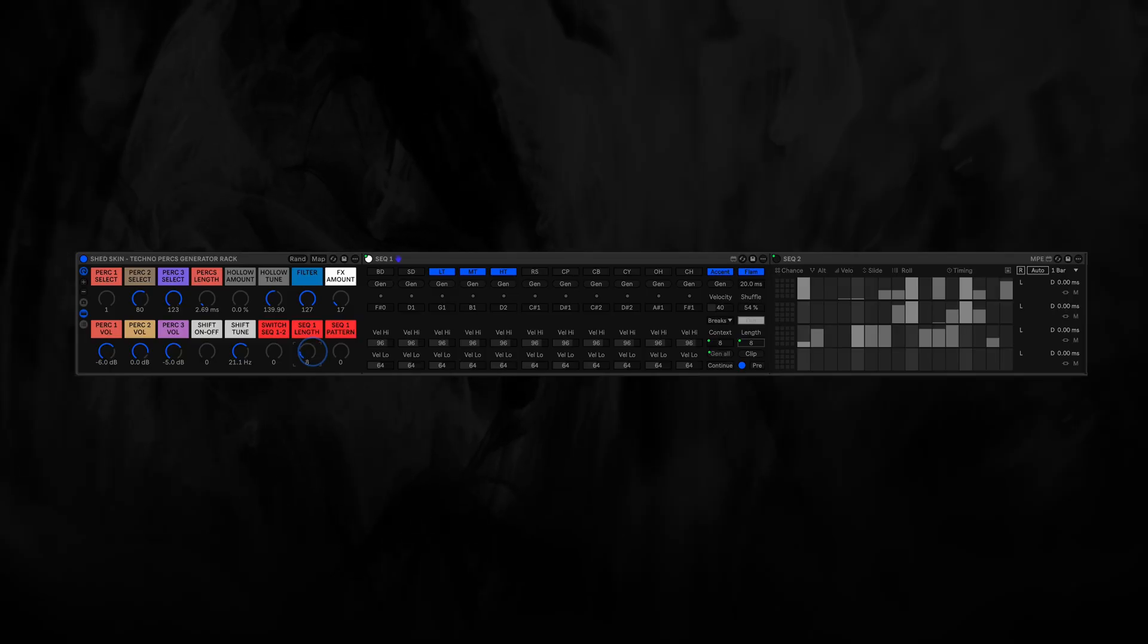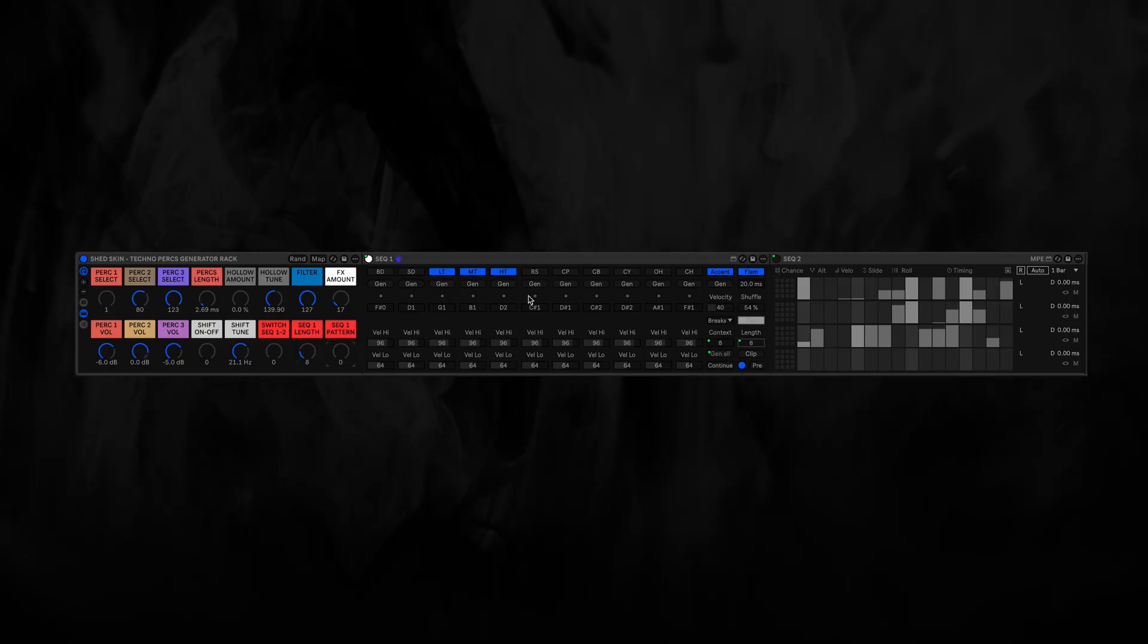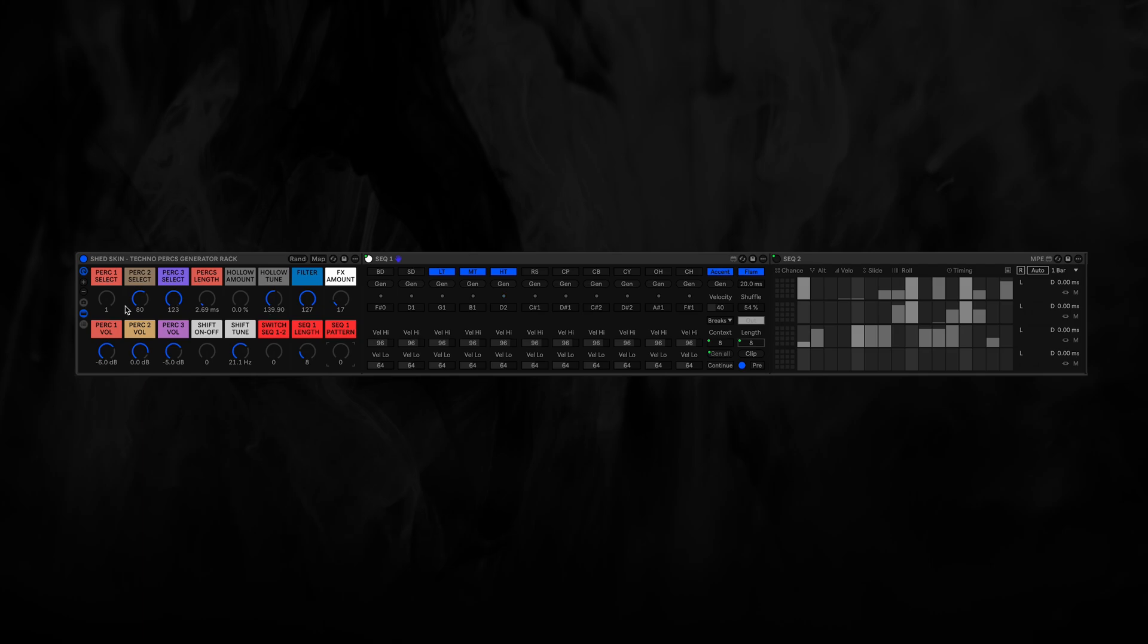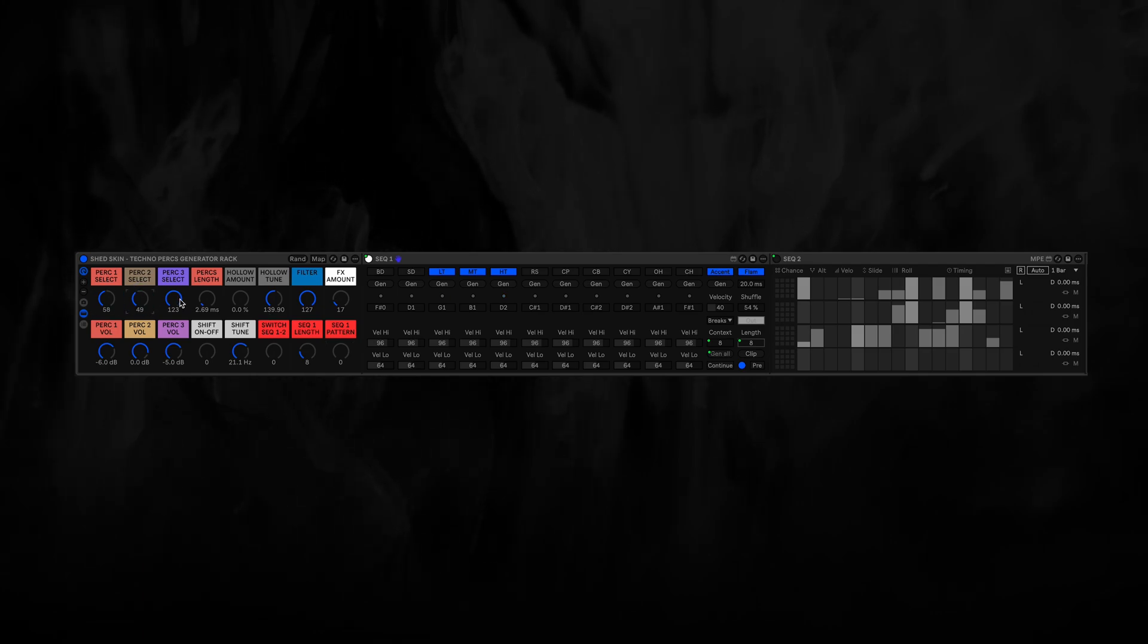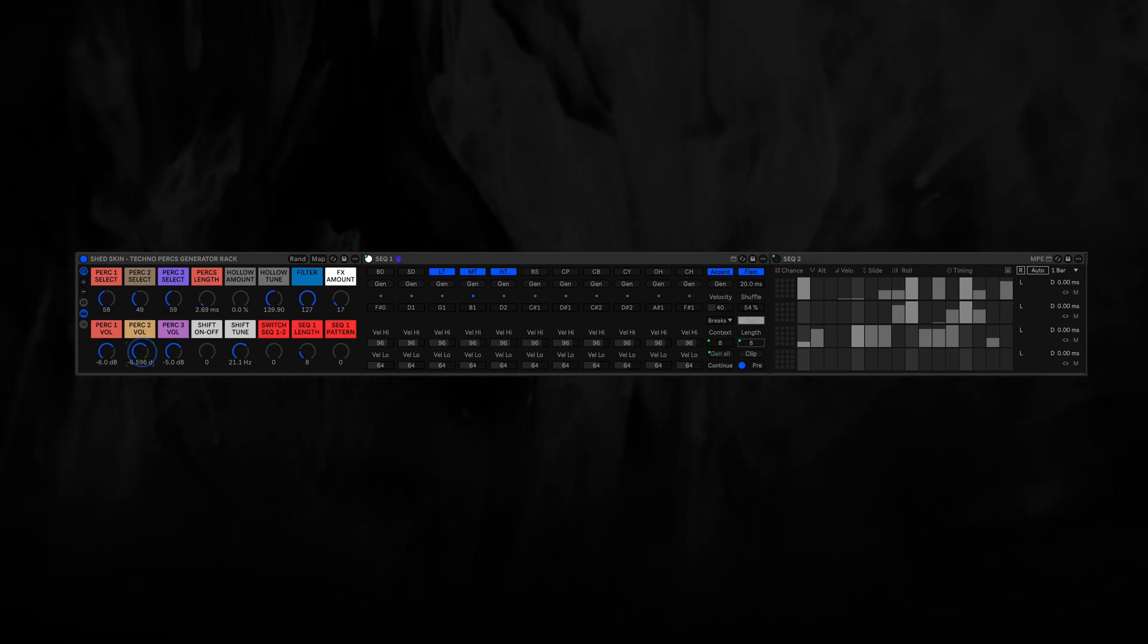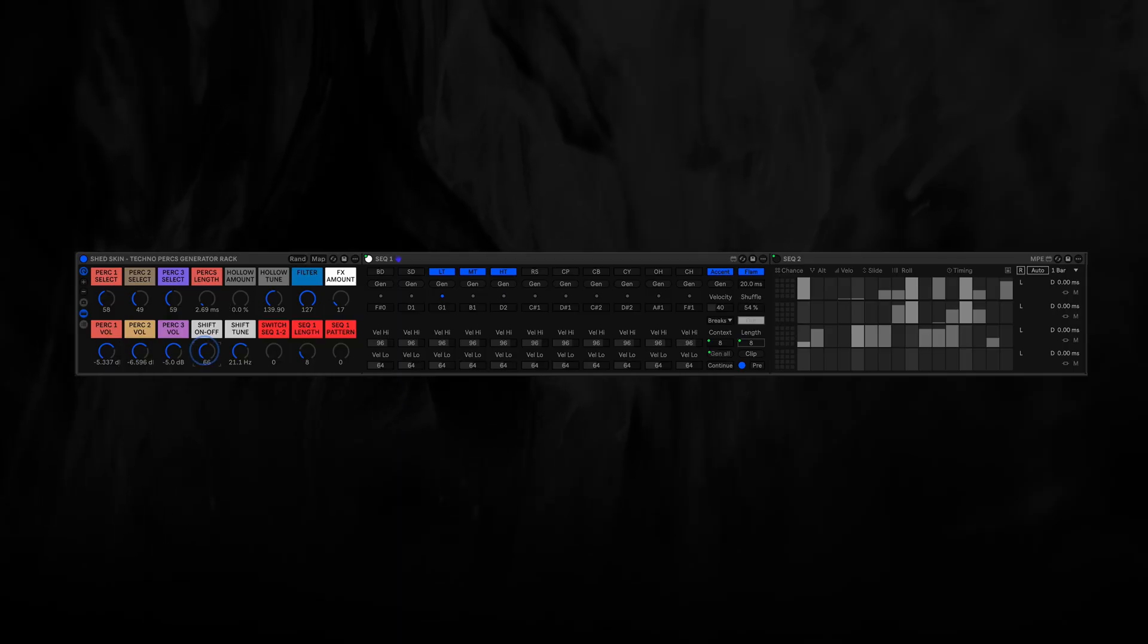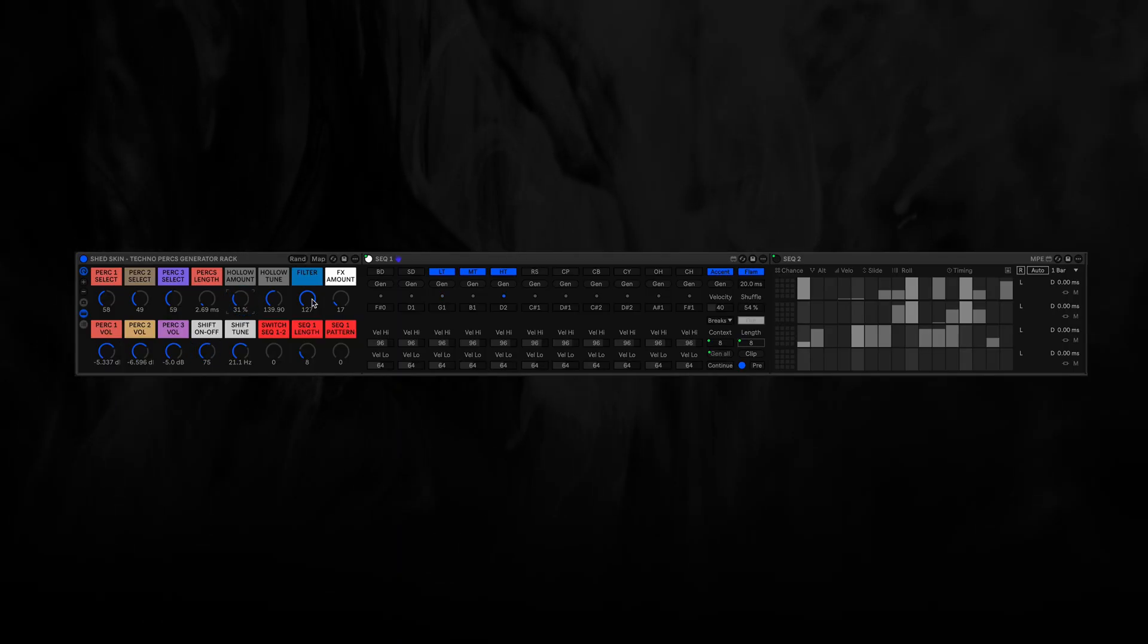Right, so you need something for eight steps, make a new pattern and you have something going. Change some samples, adjust some volumes, shift on there a little bit, filter.